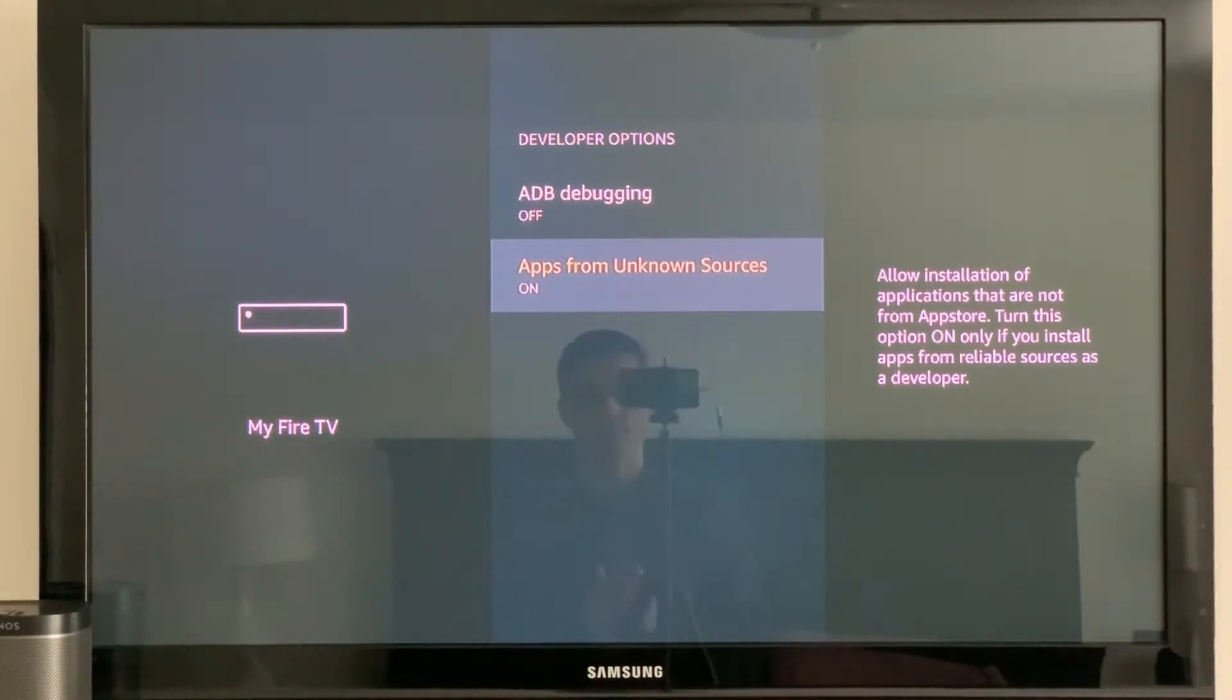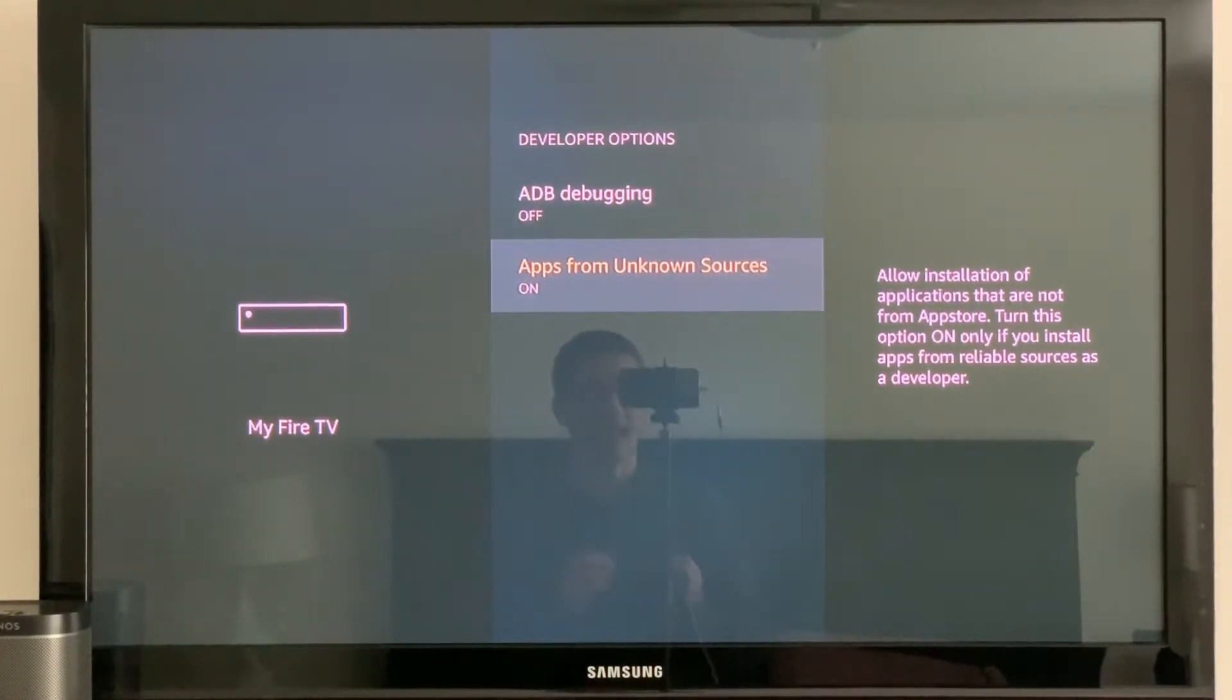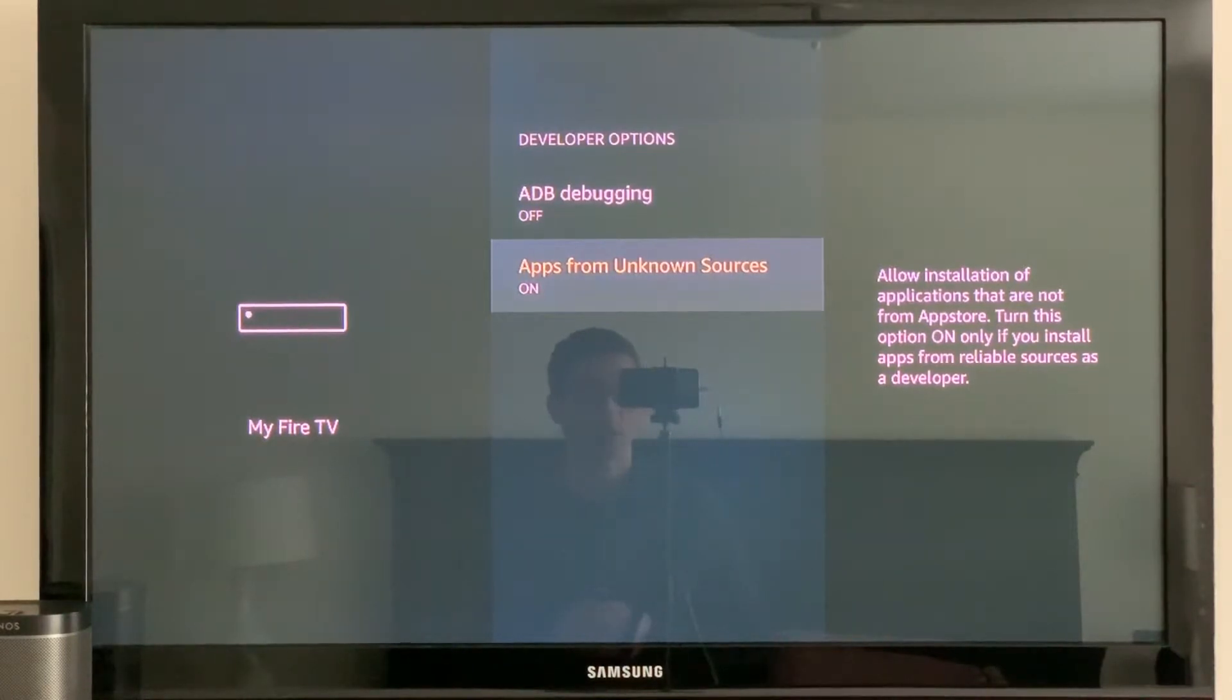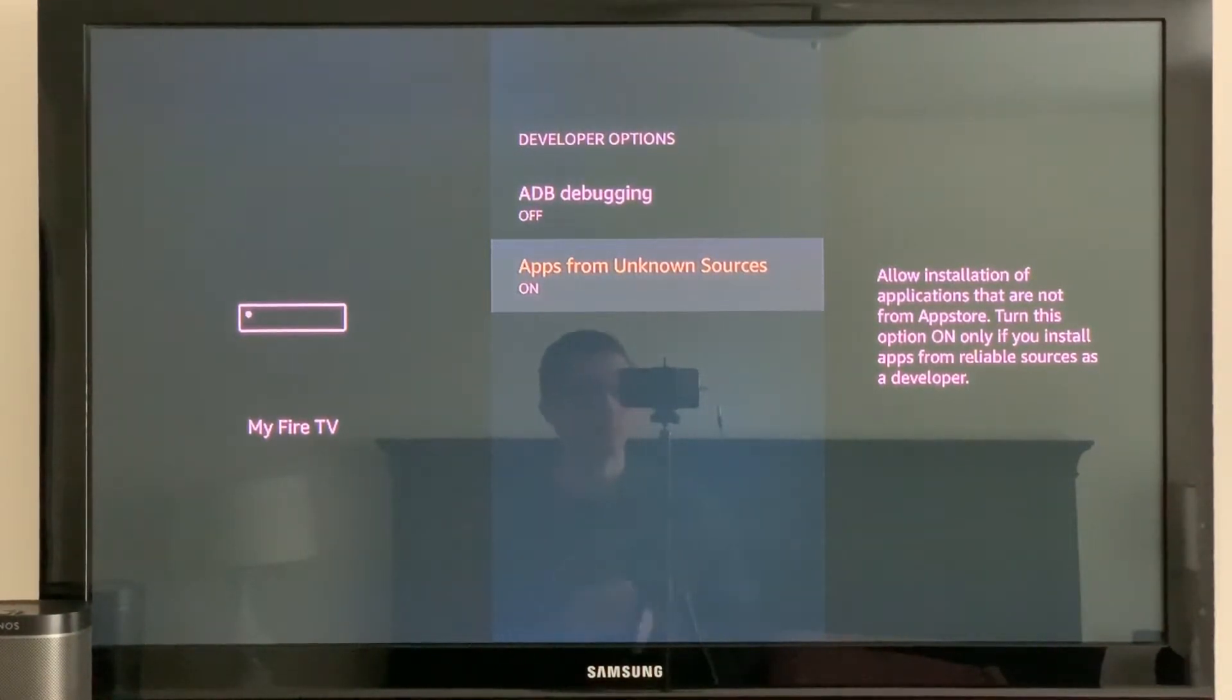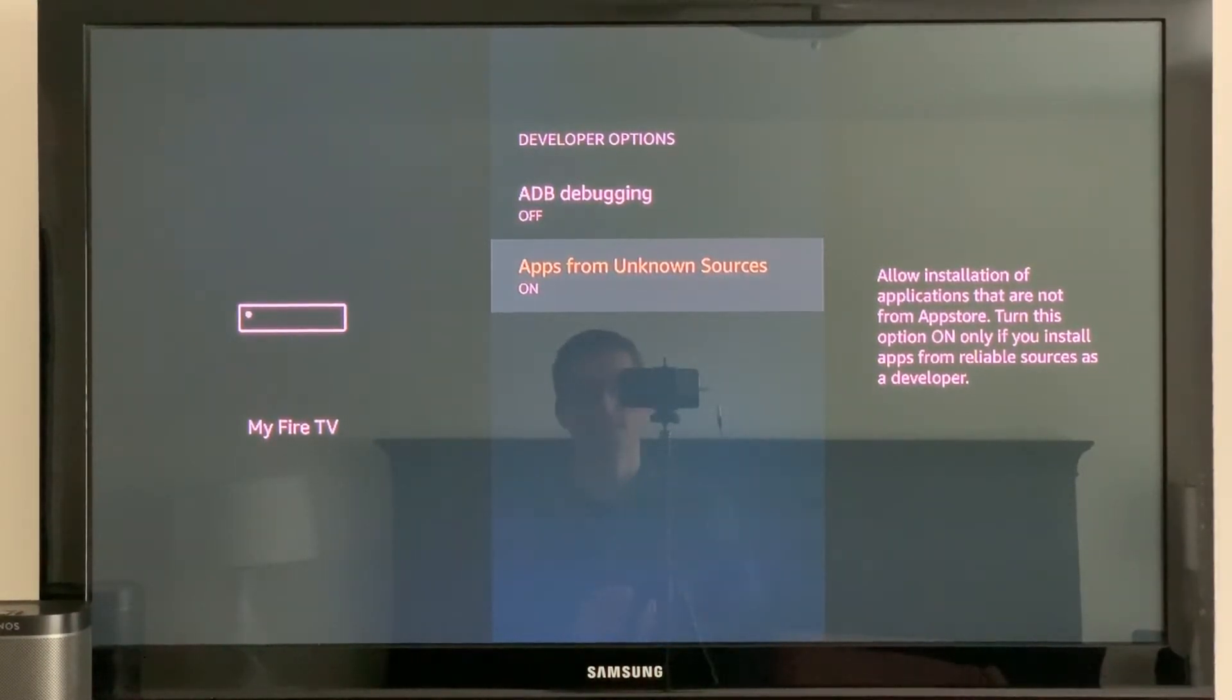We're going to do that in my next video where we're going to install app stores where it'll host apps that are not found in the Amazon app store. And there are plenty to get on here and get more use out of your Fire TV.